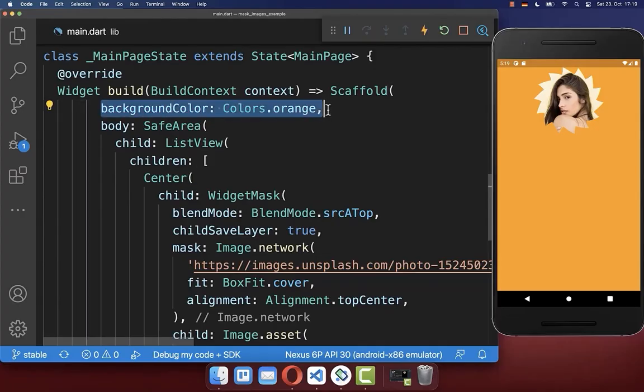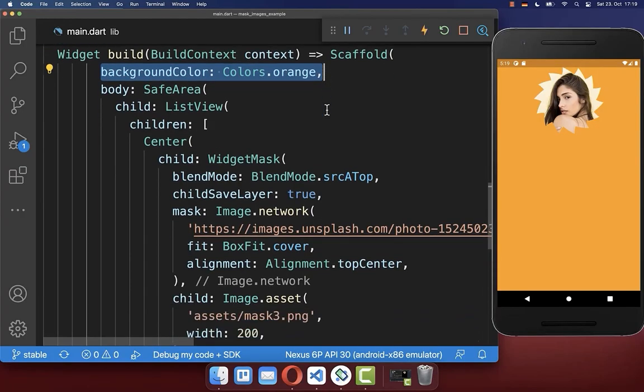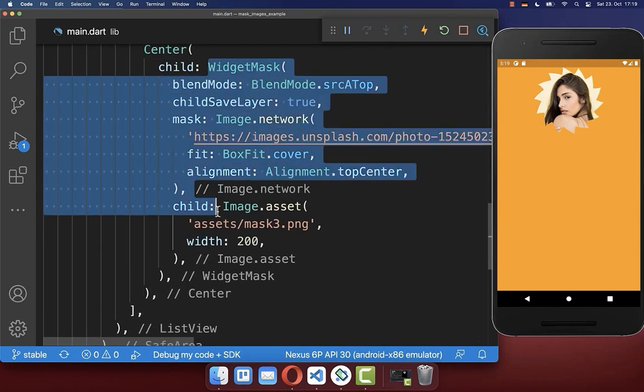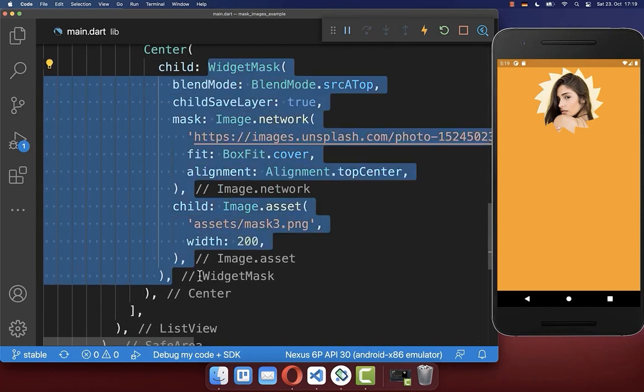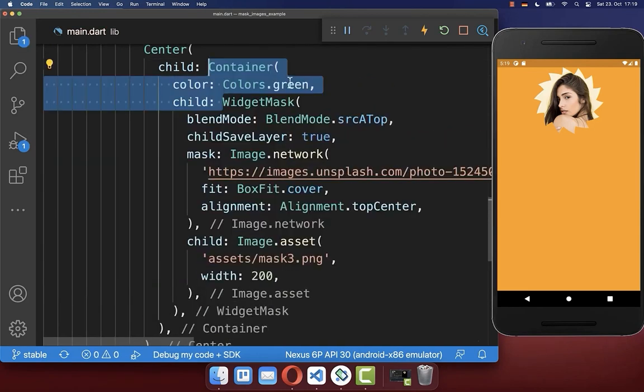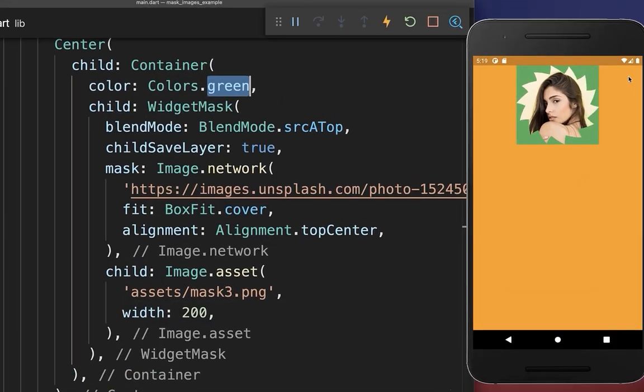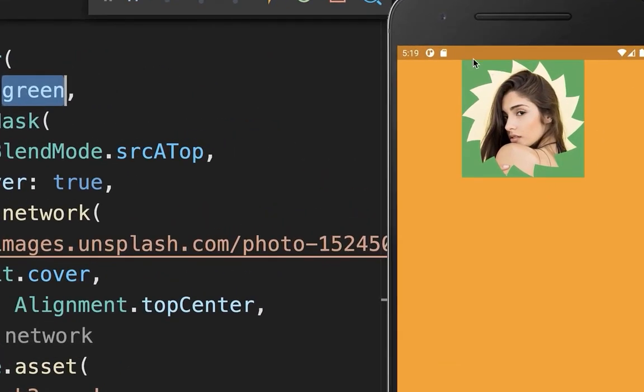And finally, I have changed the background color of the scaffold. And we can also wrap here our widget mask inside of a container and give it a different color, so that you see here exactly the boundaries of our image. And like you can see, it takes then the boundaries of the mask widget.